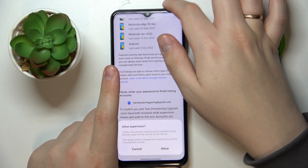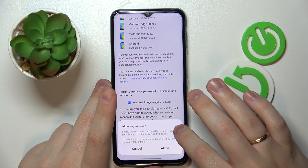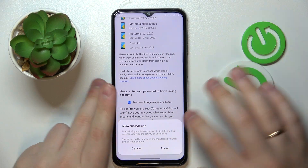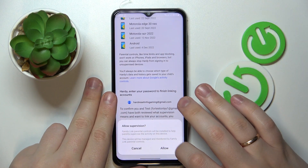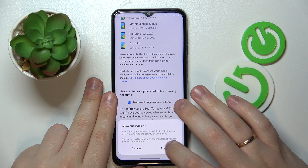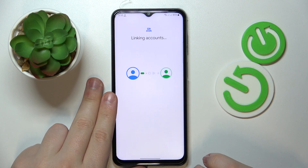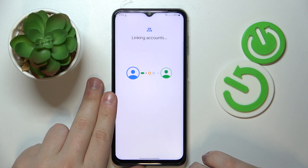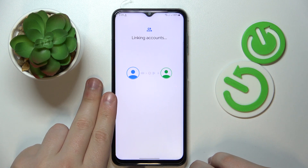Then you will get a dialog window, which you want to tap on and then select Allow. Wait until the accounts are linked.